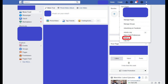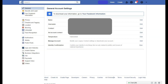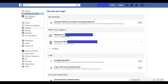Step 3: Click Settings in the drop-down menu. The General Account Settings screen appears. Step 4: Click Security and Log In in the menu on the left side of the screen. The Security and Log In window appears on the right side of the screen. Step 5: Locate the Where You're Logged In section in the Security and Log In window. A list of all of the devices you've logged into any Facebook applications with is displayed in this section.